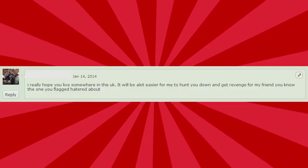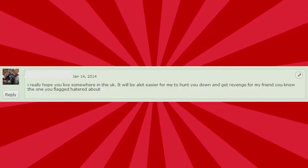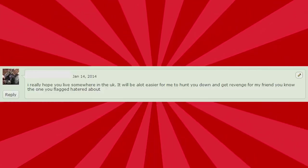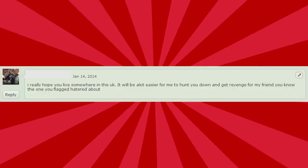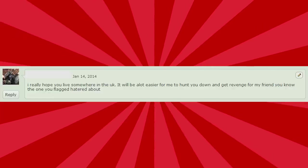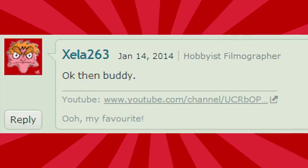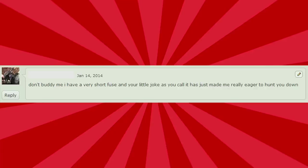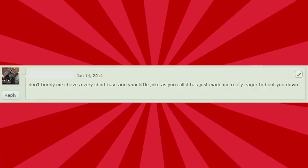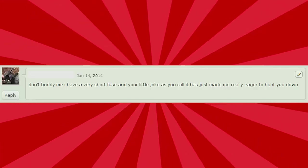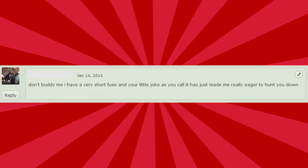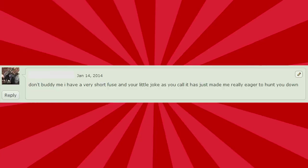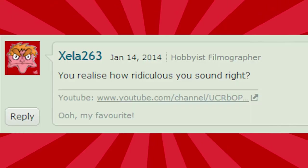I really hope you live somewhere in the UK. It'll be a lot easier for me to hunt you down and get revenge for my friend, you know, the one you flagged hatred about. Okay, then, buddy. Don't buddy me. I have a very short fuse, and your little joke, as you call it, has just made me really eager to hunt you down. You realize how ridiculous you sound, right?